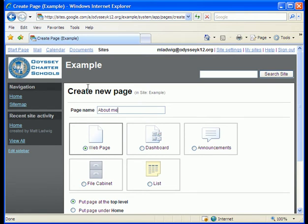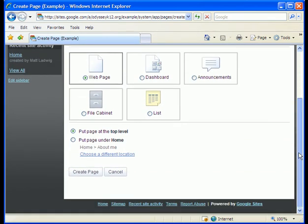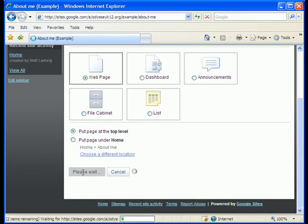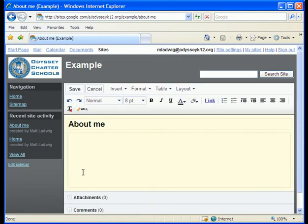About me. Or you just click about or type about. I'm gonna click create page. And here's our new page.